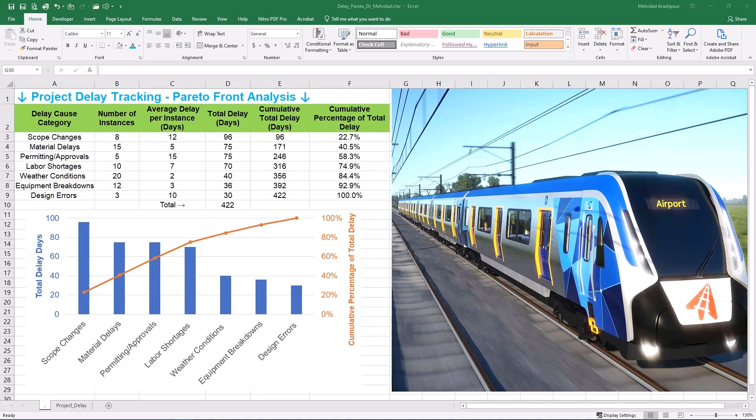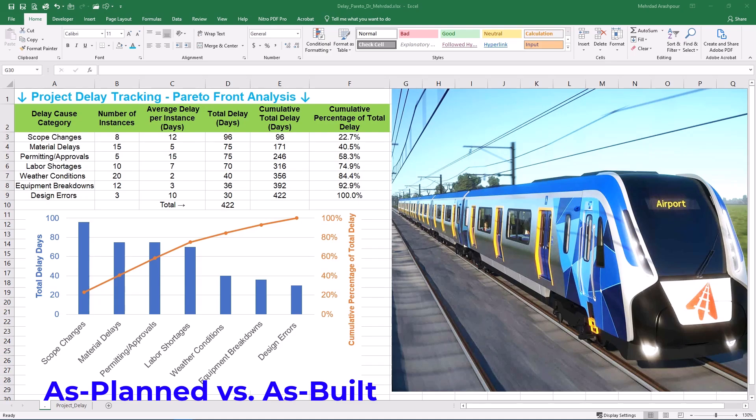First up, the simplest approach is as-planned versus as-built. This method compares your original project schedule (as-planned) to what actually happened (as-built). It's great for a high-level overview — you can easily see the total project delay — but it's limited since it doesn't tell you why there were delays or their causes. It's a simple comparison of start and finish dates and major milestones, visually helpful to show the extent of delays but not the reasons.